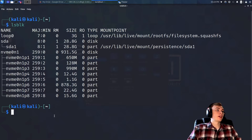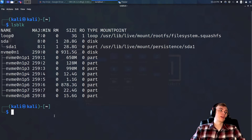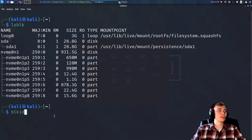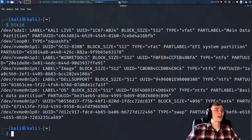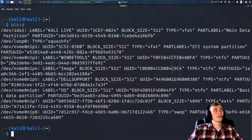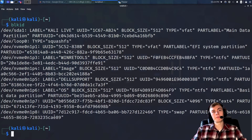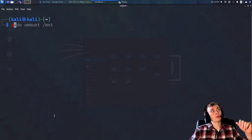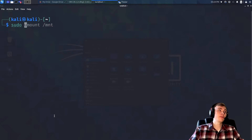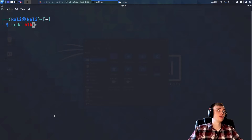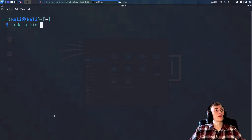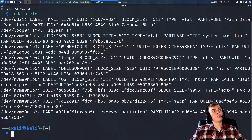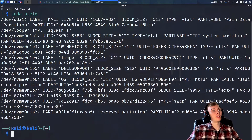The second command you're going to need is `blkid`. If this doesn't work and you only see one drive, you want to do `sudo blkid` and you should be able to see all your drives.